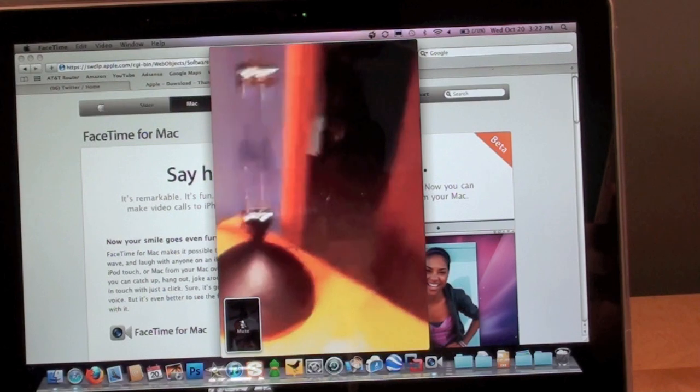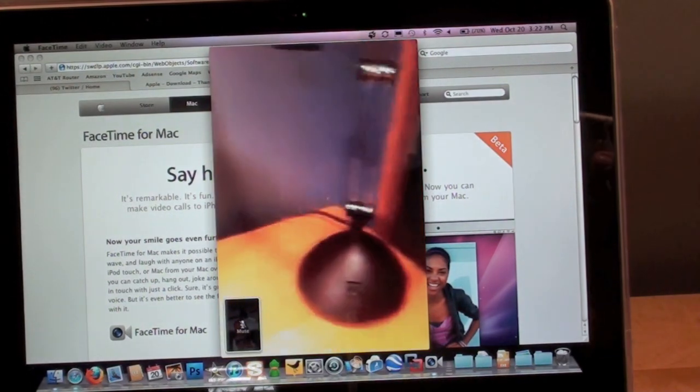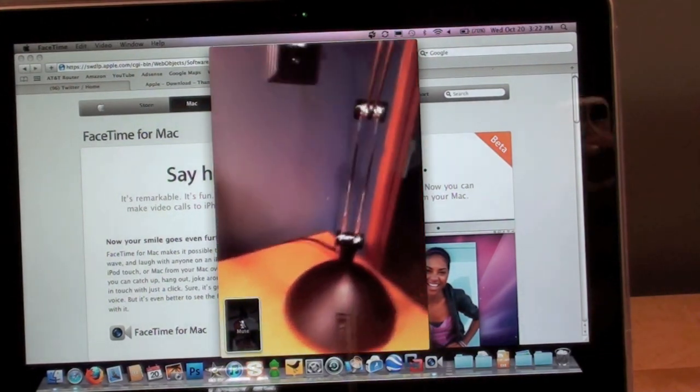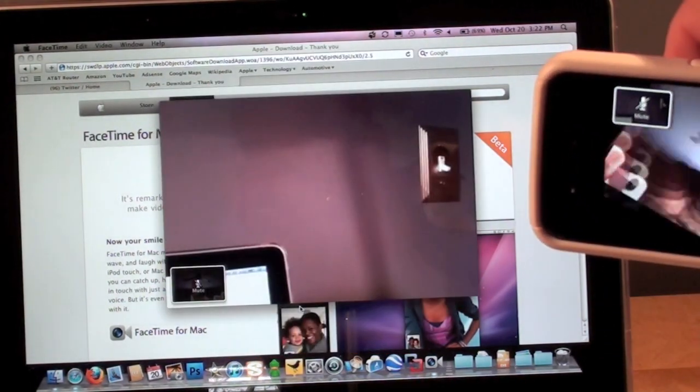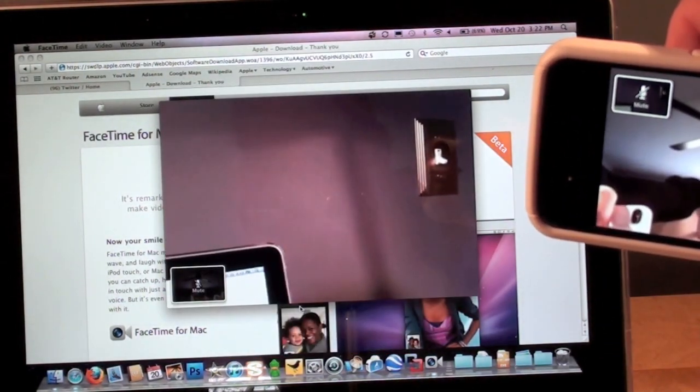If you look at the Mac, you see what the phone is seeing. If you rotate to landscape, it rotates everything.